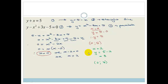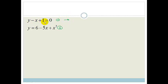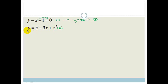It wasn't such a scary question — let's try another one. We've got y minus x plus 1 equals 0, and y equals 6 minus 5x plus x squared. That solving-for-y method really worked last time, so let's try it again. We're going to call this equation 1 and this equation 2. This one is already solved for y.